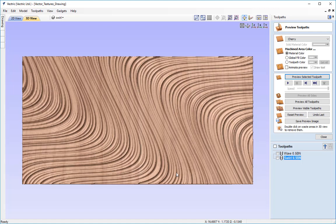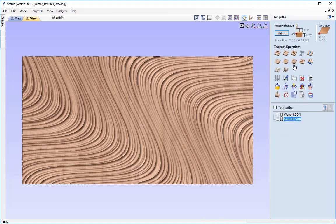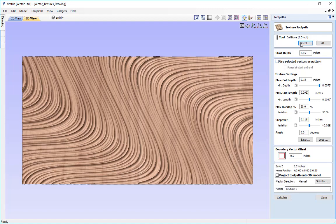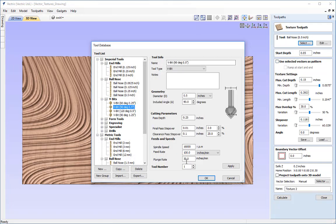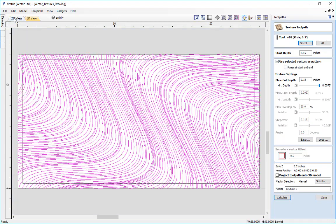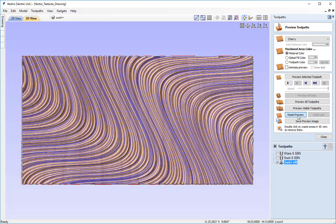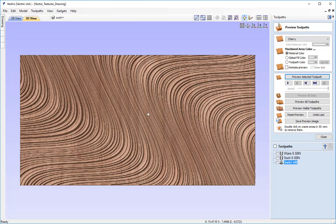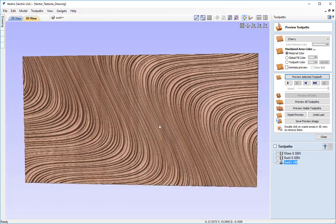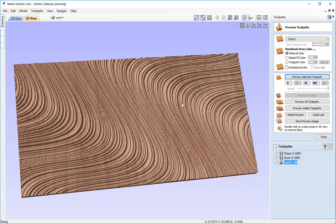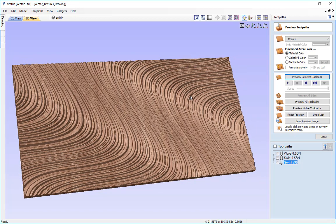We can change this further by simply changing the tool shape. Going back into the texture toolpath, I'll select a 1.5 inch 90 degree V-bit, make sure 'use selected vectors as pattern' is selected, use all the same settings, and call this swirl V-90. After calculating and previewing, you'll see a really nice, sharp-looking natural organic texture panel that takes great advantage of the line spacing we created and the different cut depths enabled by the texture toolpath.